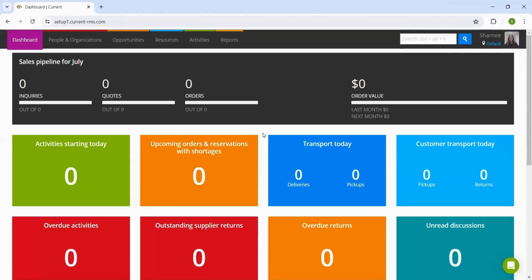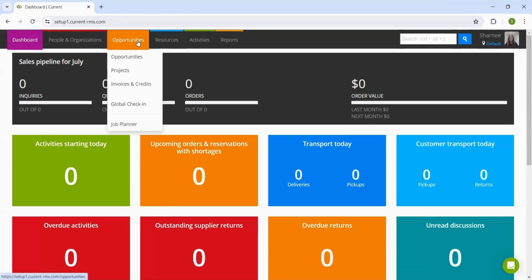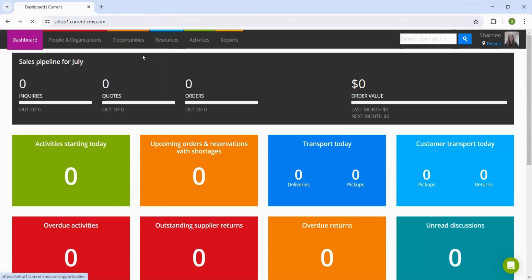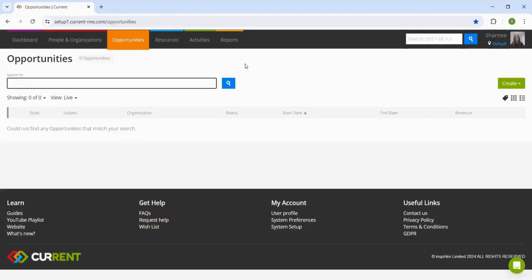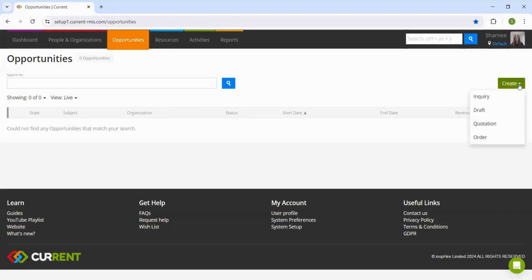In this video we're going to take a look at creating a quote and adding items to it. If we go into the opportunities page, we can head over to the right hand side and click on create.